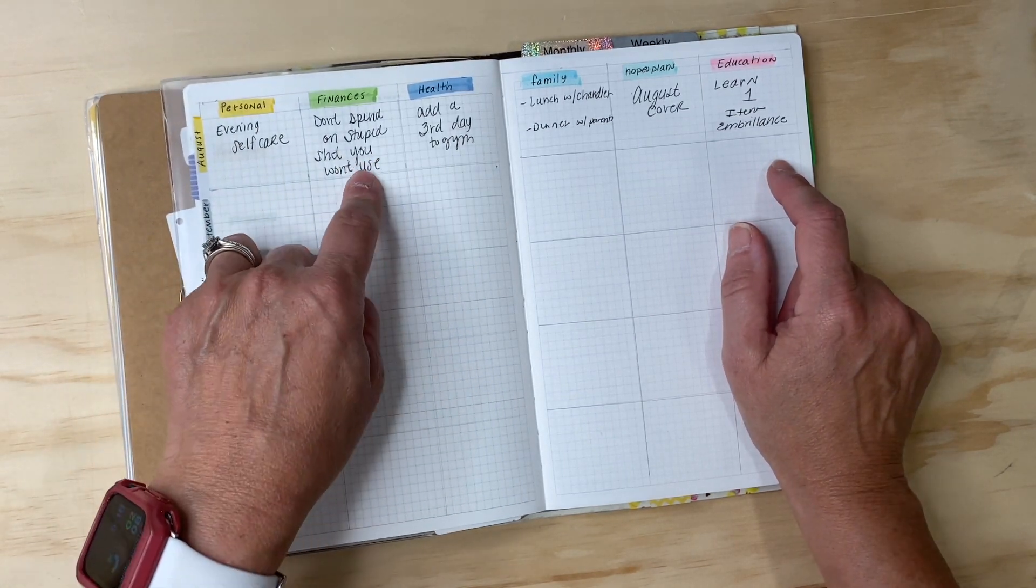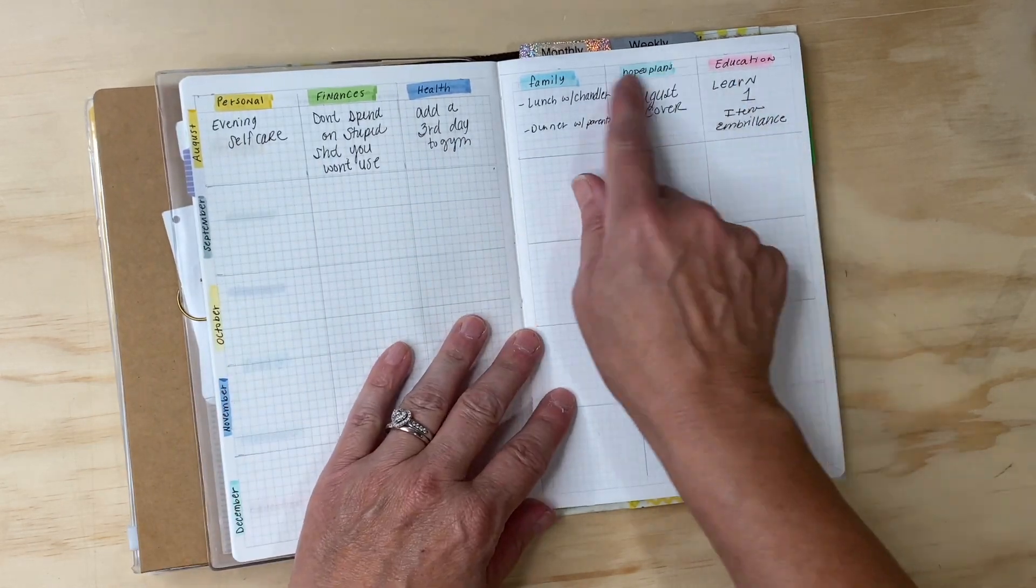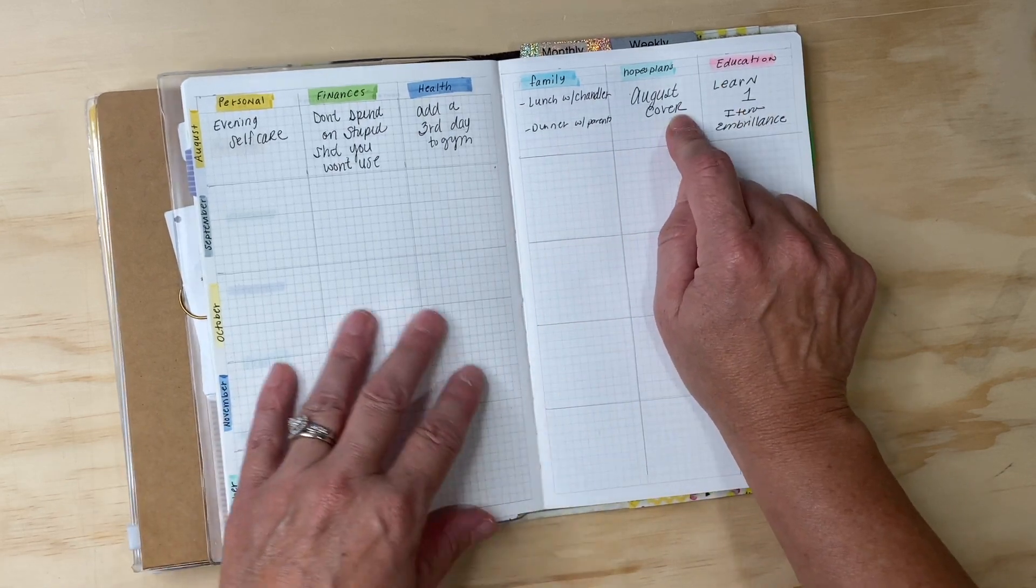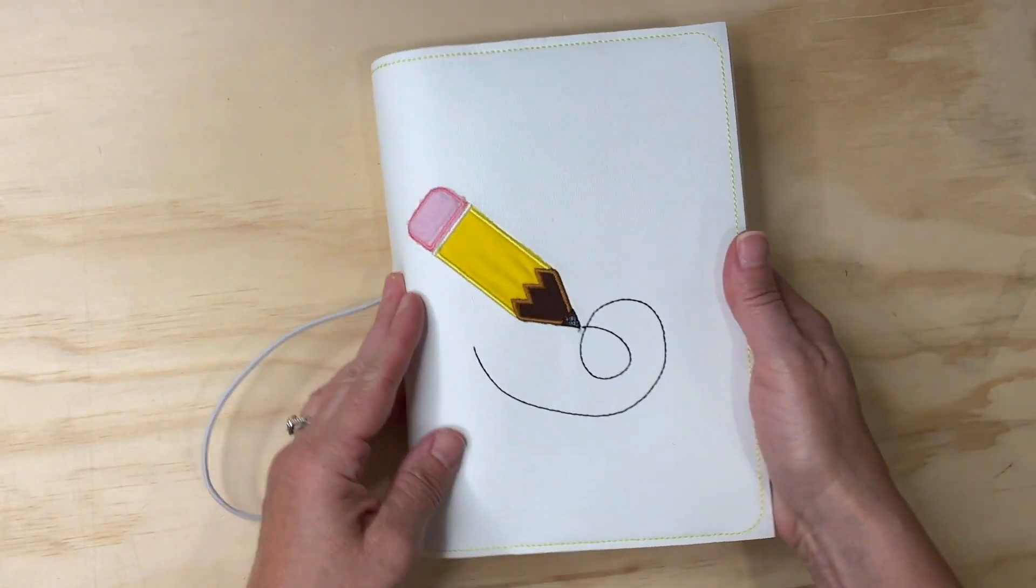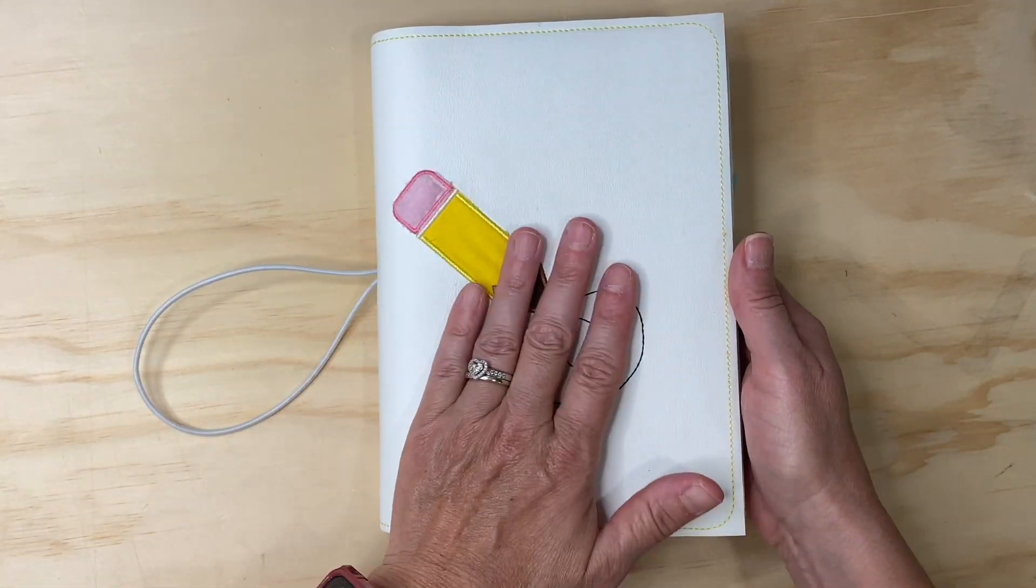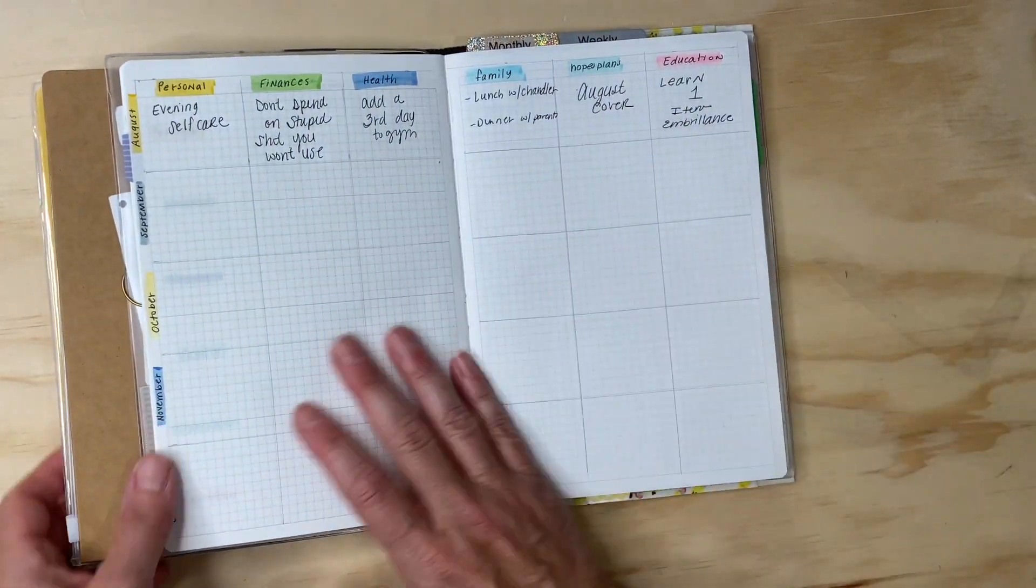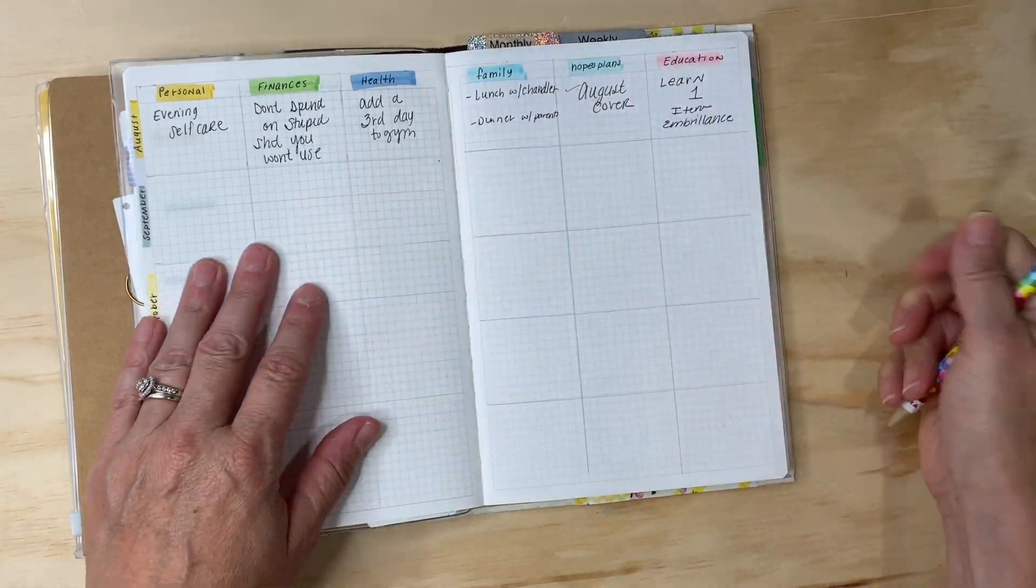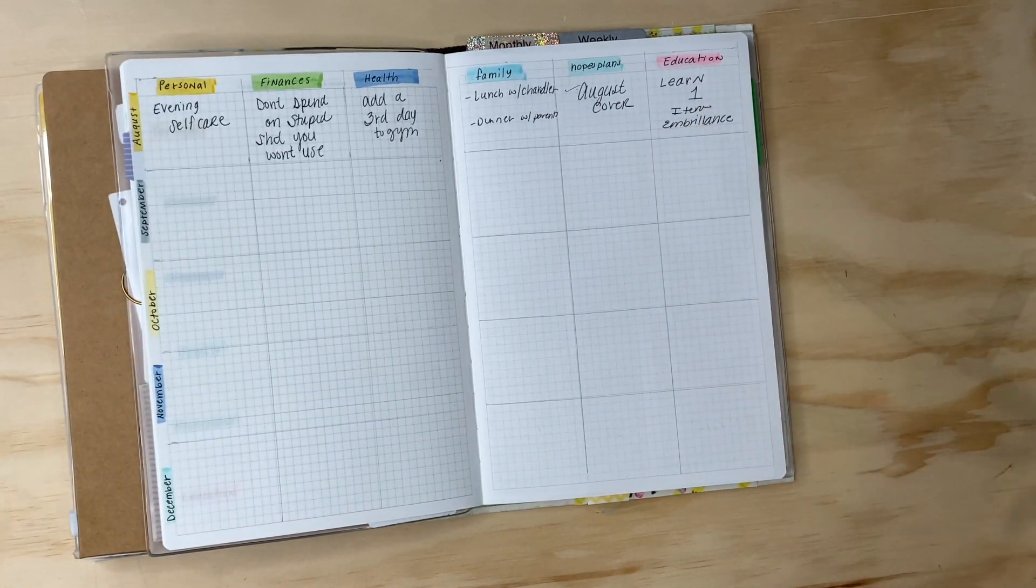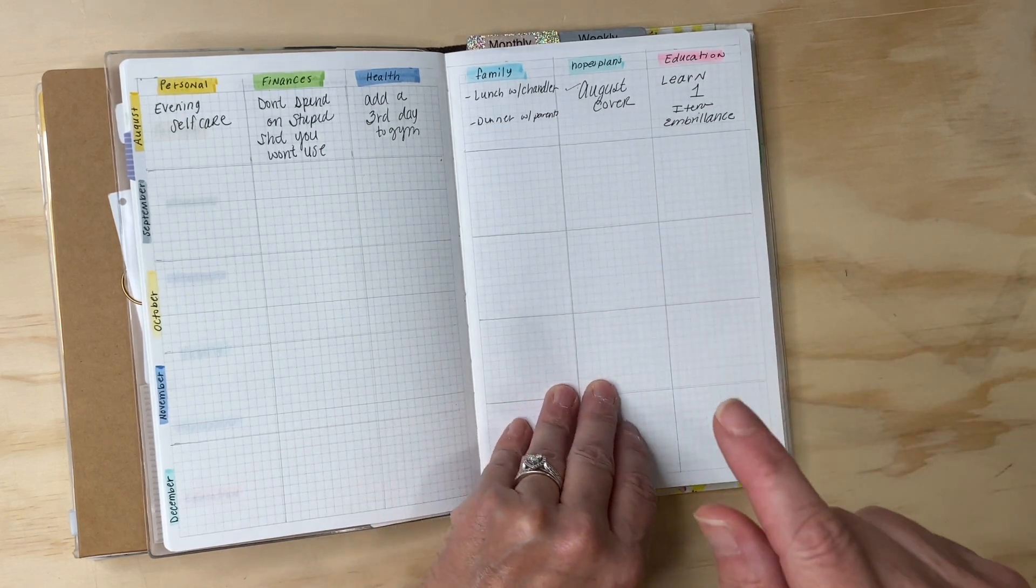In the month of August I want to figure out an evening skincare, I don't want to spend money on stupid stuff, I want to add a third day to the gym, I want to go to lunch with my son and maybe dinner with my parents, do an August cover which I've done - I am so excited, see my new August cover right here, it is so pretty. And then I want to learn one item for my embroidery machine. Haven't done that yet but I'm planning on it because you'll see it in my September cover that's coming up.